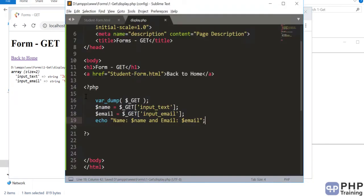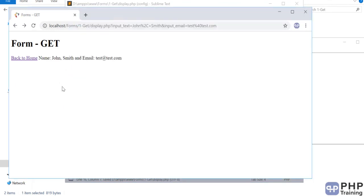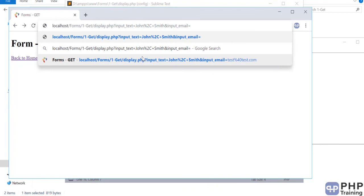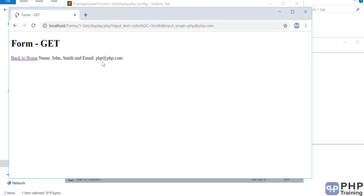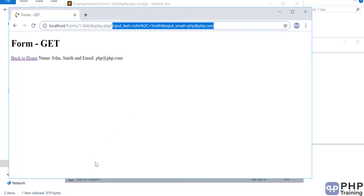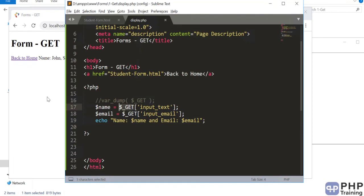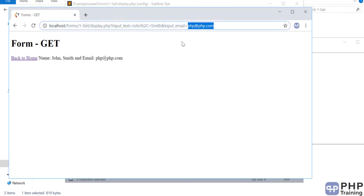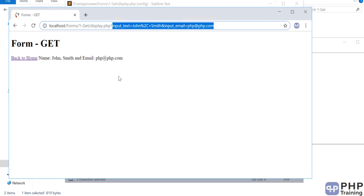After commenting out var_dump, you can access 'John Smith' and the email. You can also manually change values in the URL — the PHP doesn't care what was originally submitted, only what's currently in the URL. This is a security concern: anyone can change the URL parameters and manipulate the input. Whatever is in the URL is automatically stored in `$_GET`. When you use POST, users lose that ability to manipulate parameters directly.